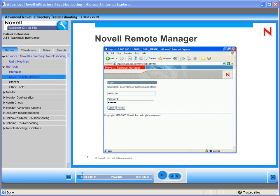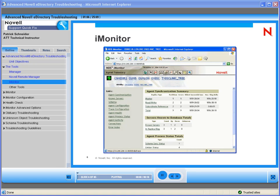Novell Remote Manager, also known as NRM, is a web-based utility that you can use to manage your servers from a remote location. You can also use NRM to monitor your server health, change the configuration of your server, or perform diagnostic and debugging tasks. iMonitor is a cross-platform tool that allows you to monitor eDirectory across all your servers in your tree. It also provides a web-based alternative for many server-specific tools, such as DS Browse, DS Trace, DS Diag, and some of the functionality of DS Repair.